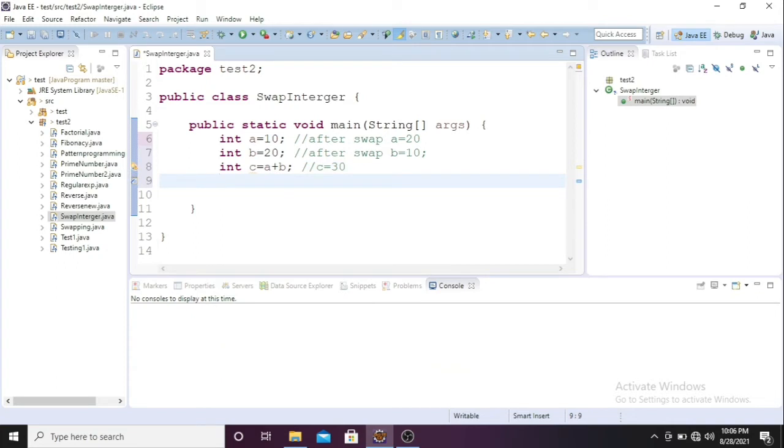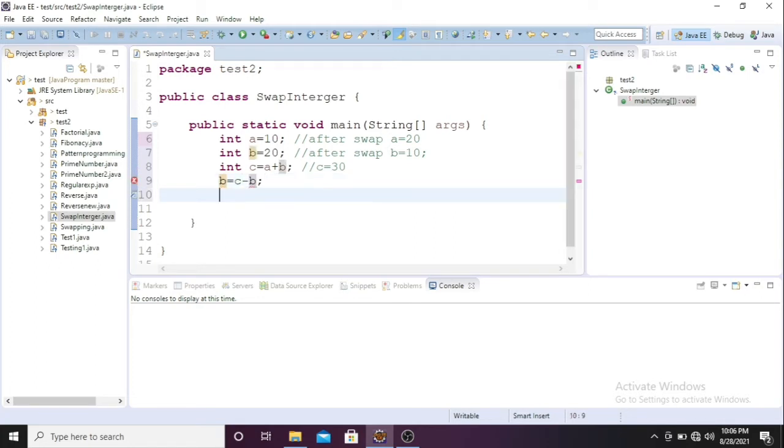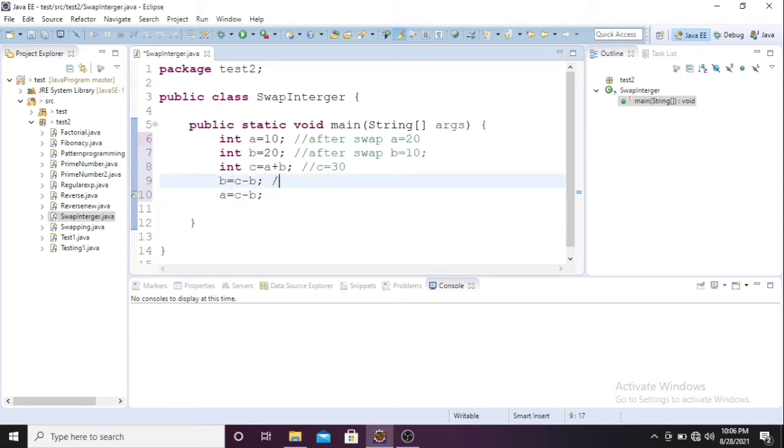Now I need to swap, so a equals c minus b. So now a will be 20, right? C means 30, 30 minus b equals 20.